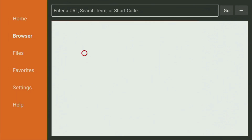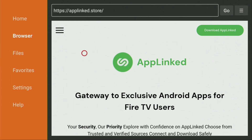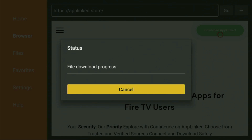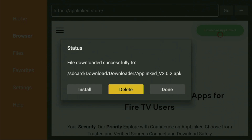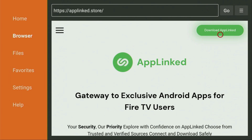Click on Go and in a couple of moments the website will open. Click on Download AppLinked in the upper right corner and wait until the app starts downloading — it doesn't take long, depending on your connection speed. Then click Install and wait until the app is installed. Do not click Open yet; instead press Done, because here we have an option to delete the installation file since we don't need it anymore. Click Delete and then delete once again to get rid of unnecessary files and save space on your Fire Stick.